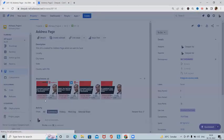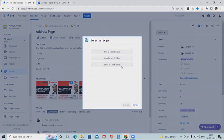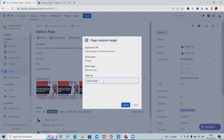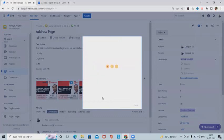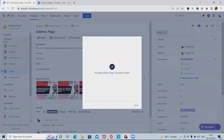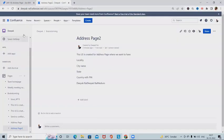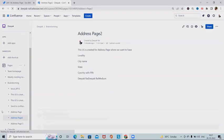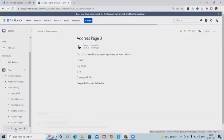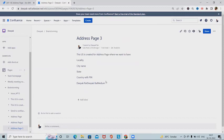I will click on 'Publish to Confluence' and get the recipe details here. I will select 'Send to Confluence' and click Next. Here I have to define the page title — I'll add 'Address Page 3' and click Submit. This will take a few seconds. You can see this page is now available, and I'll refresh Confluence to have 'Address Page 3' available.